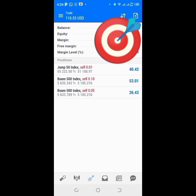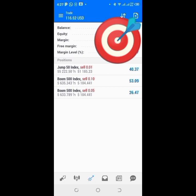I always instruct you guys to at least try a strategy for one good week on the demo account before you go live. It's not a promise but I'm going to try my best to show you guys how I trade on the one-minute time frame.